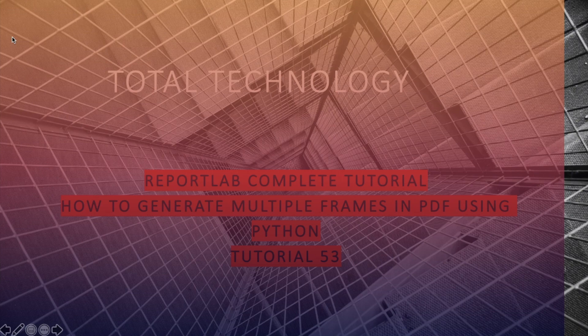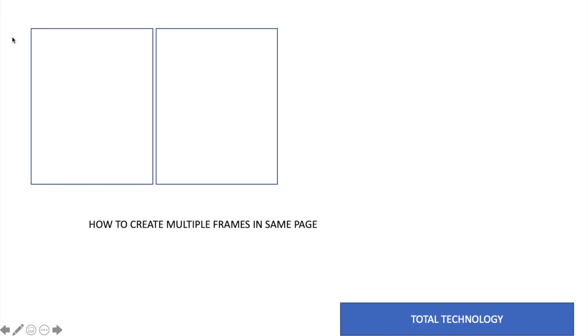If I quickly go to the next slide, you can see this is the structure. This is a page and you have a requirement of creating two frames like this. I think all of you are already familiar with creating frames inside PDF using Platypus and the Frames method.